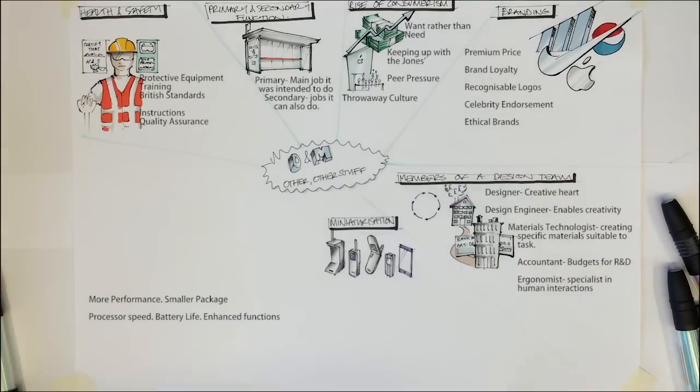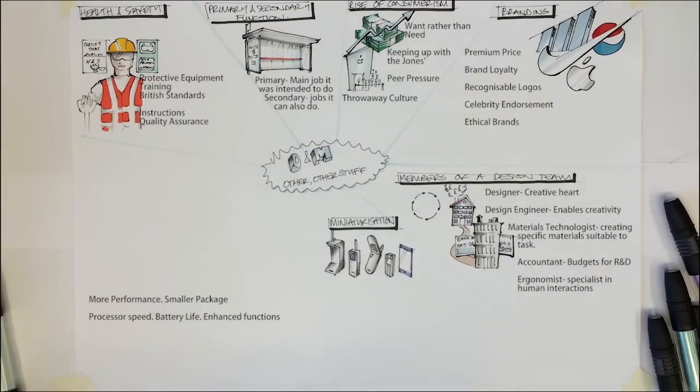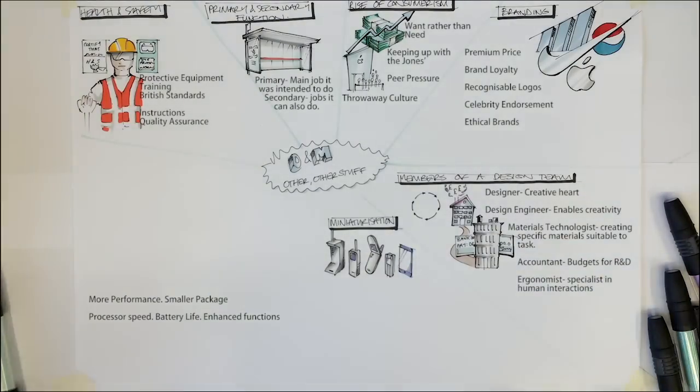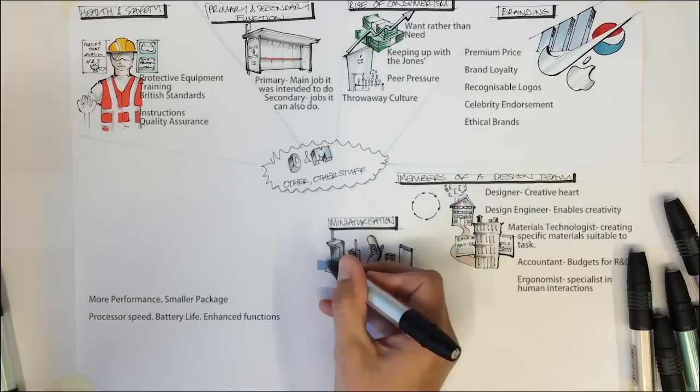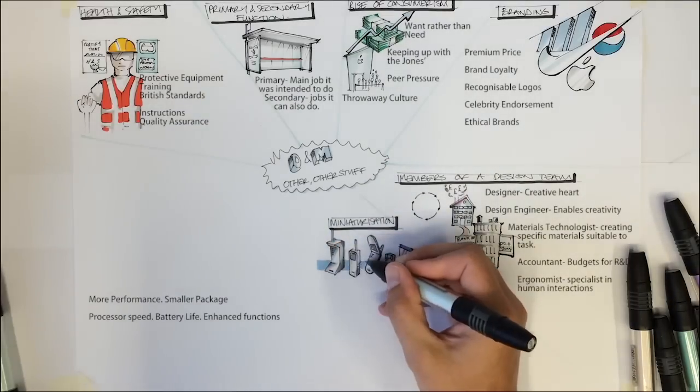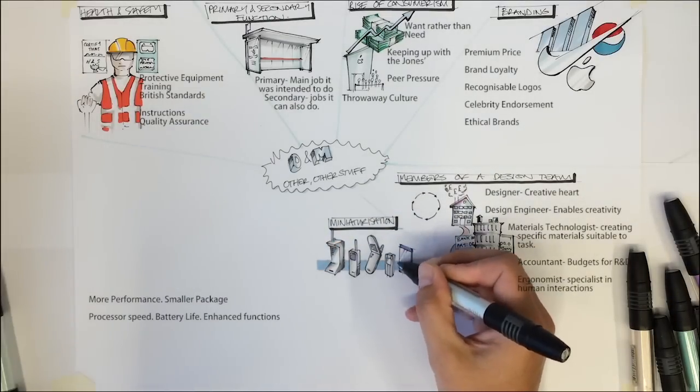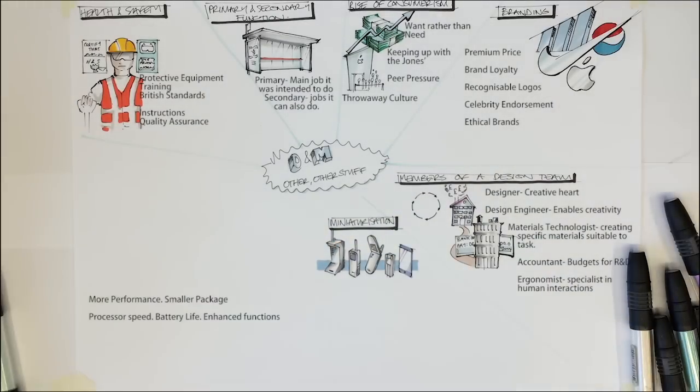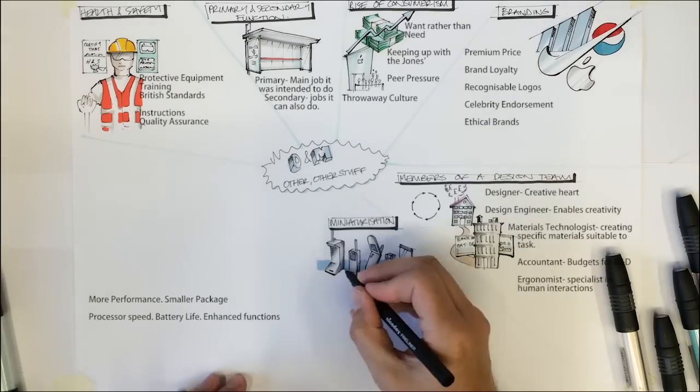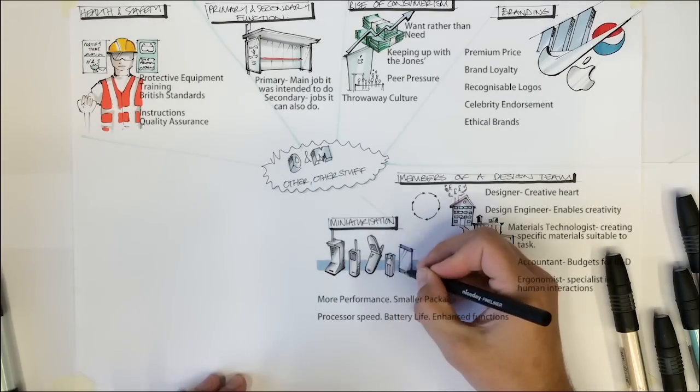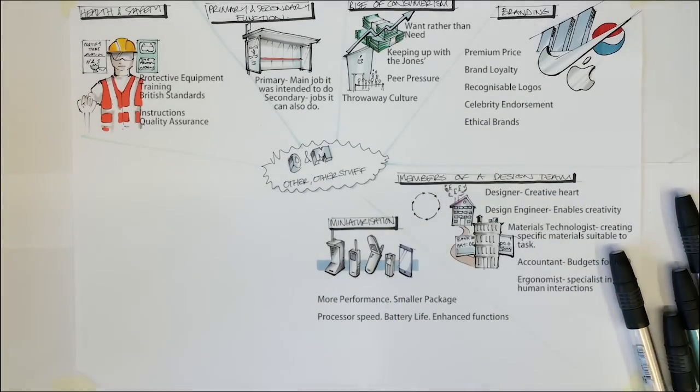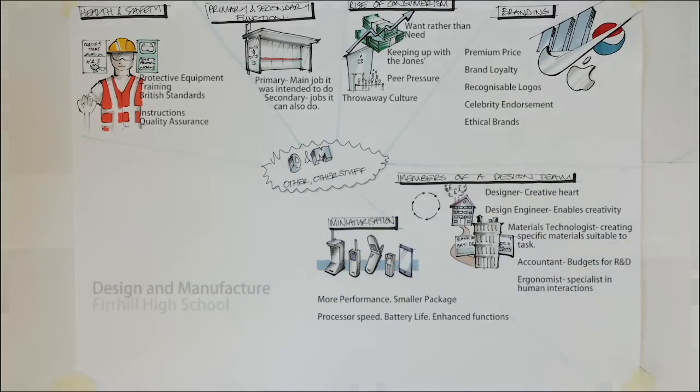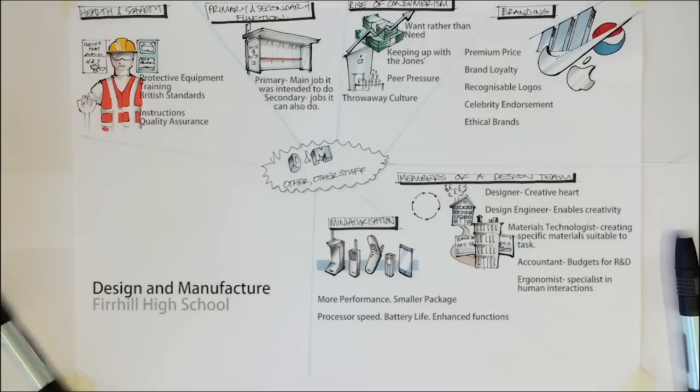Through research and development driven by consumers demanding more from their products, the batteries became smaller and far more powerful. This is the case for every component in design. As developments occur, technology becomes more powerful whilst usually becoming smaller in size.